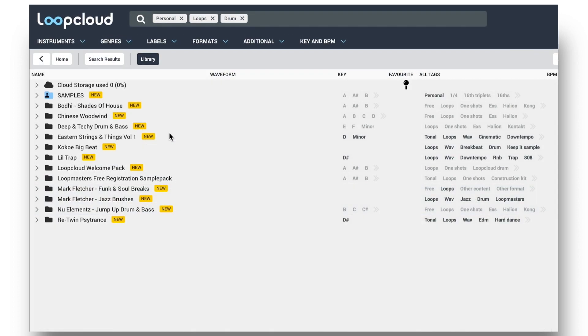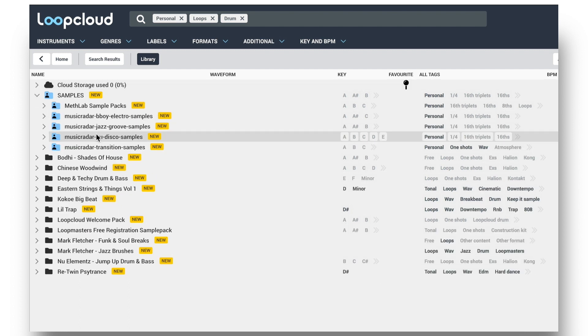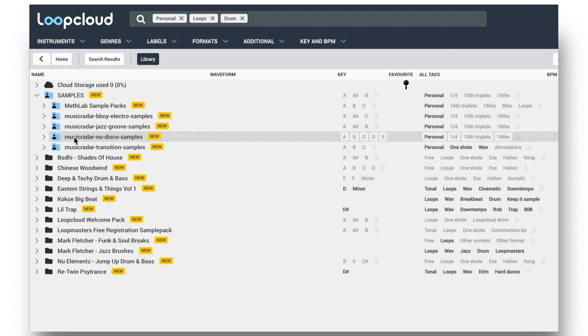Finally then, if you're on one of the subscription plans, then you can copy any of your samples to your very own cloud storage folder. LoopCloud asks if you want to do this when you import samples, as we saw, but you can also do it by right-clicking and choosing from the menu, or just by drag and drop.